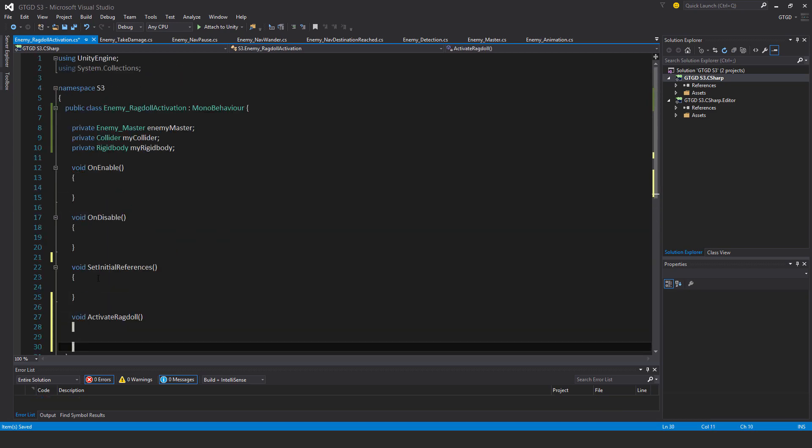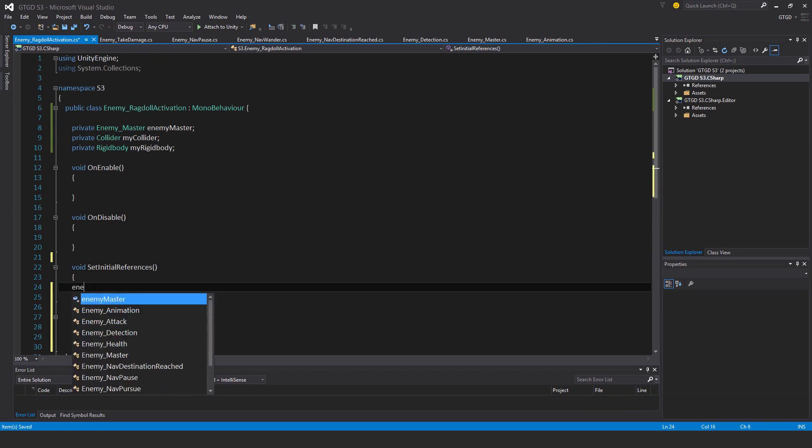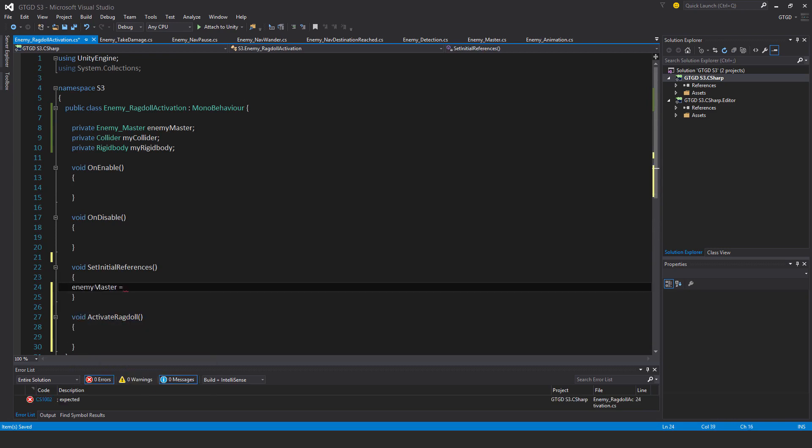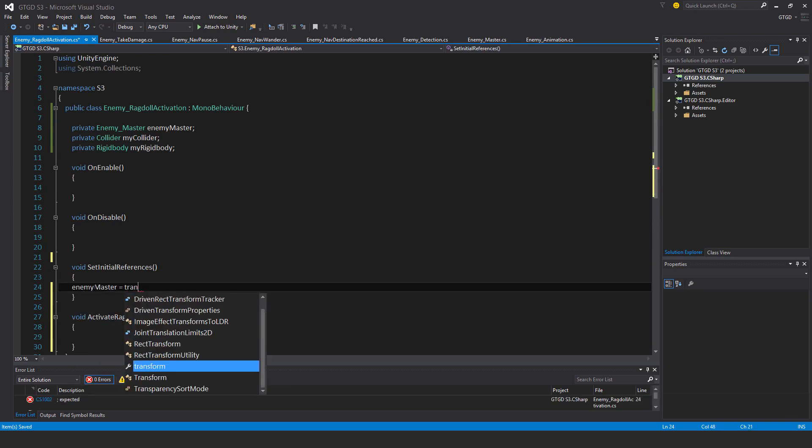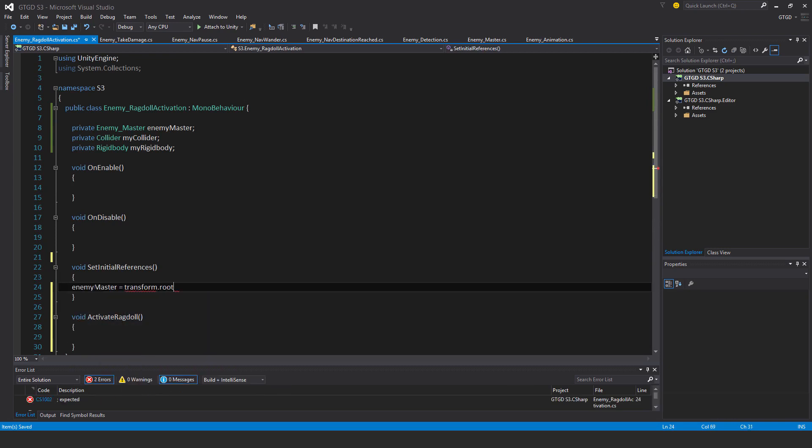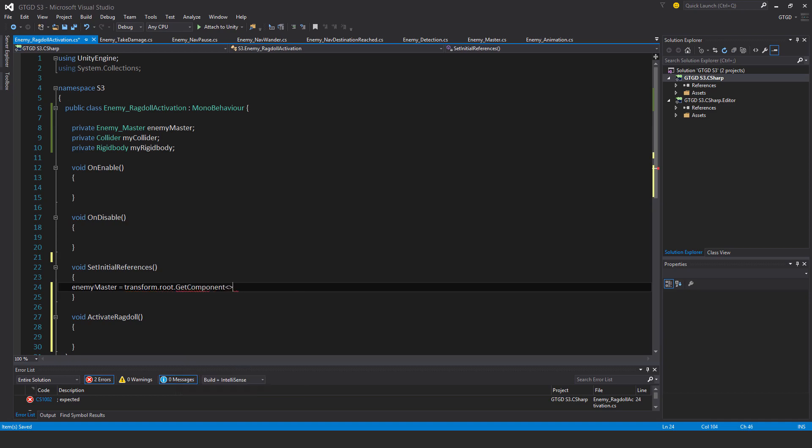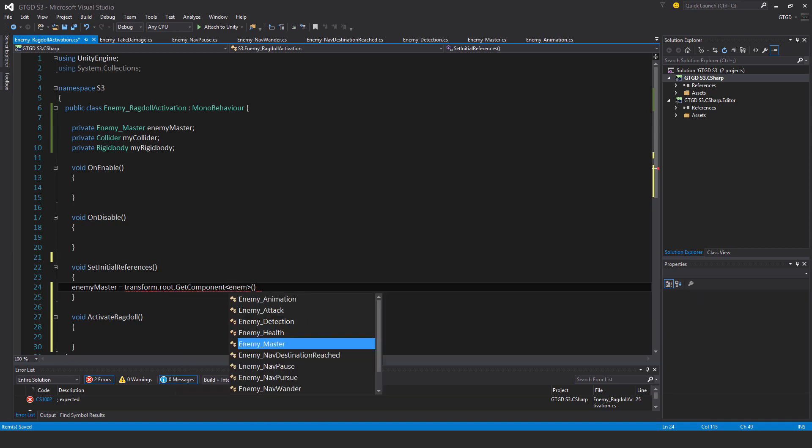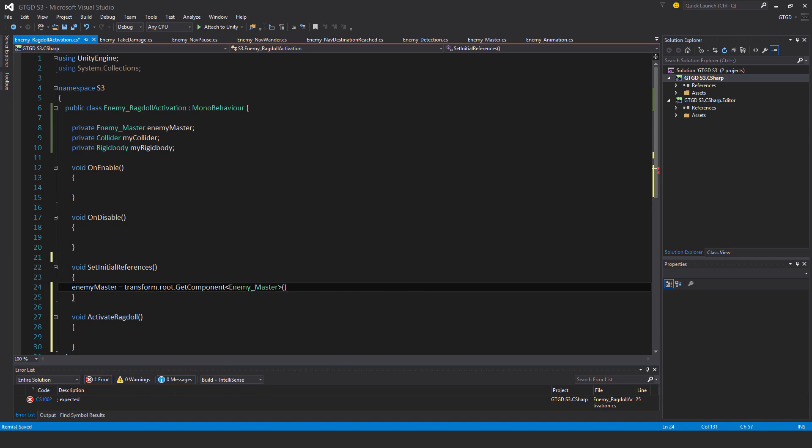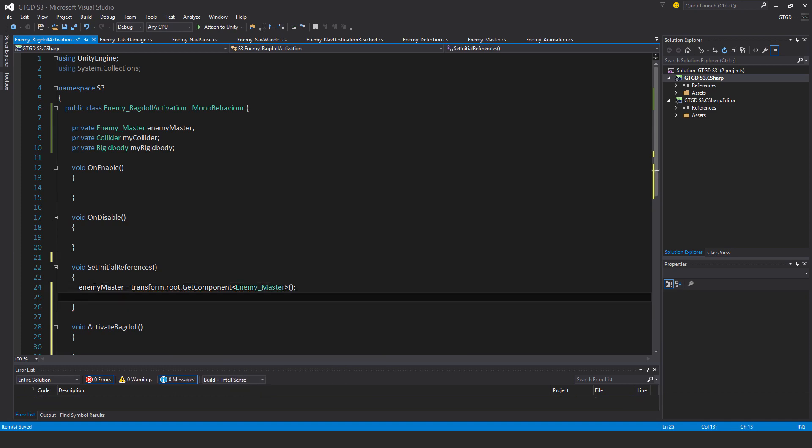For set initial references, enemy master is transform.root.getComponent enemy master because I'm going to attach this on each part of the ragdoll of the model, and that way it'll affect the collider and rigid body on that ragdoll game object.